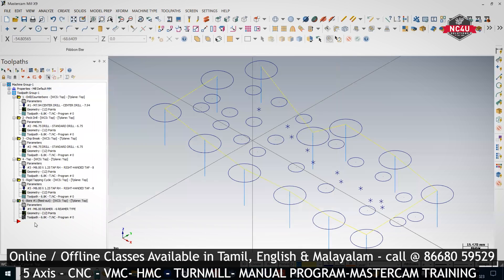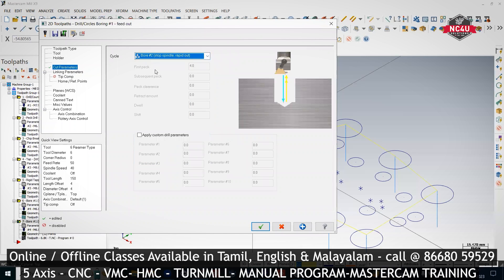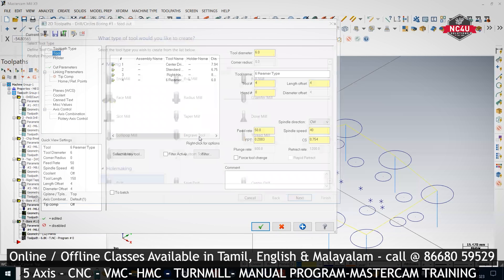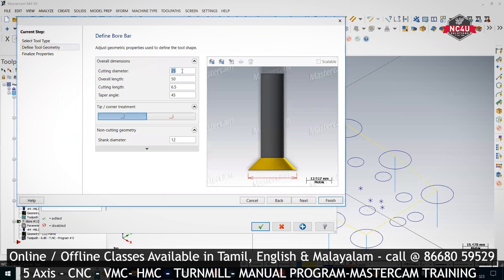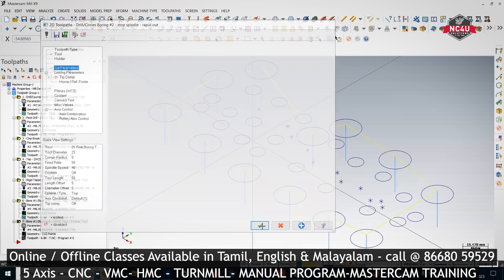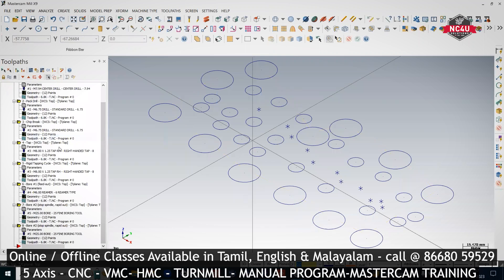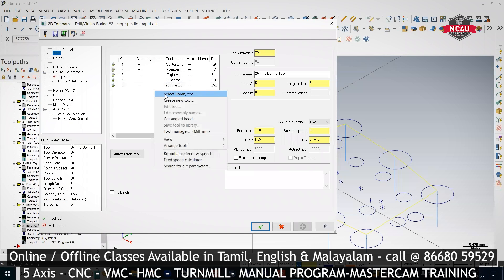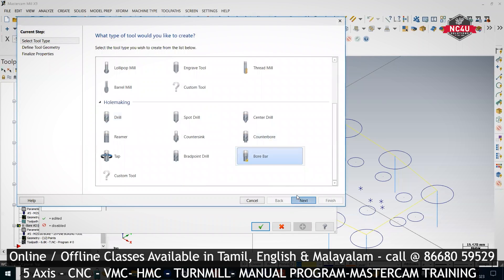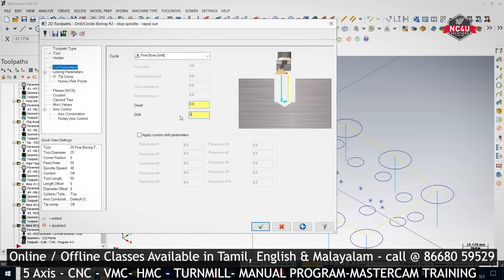Bore1 is G85 for reamer. Bore2 means rough boring — right-click, create a new tool, and create a boring bar, specifying the cutting diameter. Bore2 will come as G86. Then for Fine Bore, create another boring bar and set Cut Parameters to Fine Work — this is G76. In G76, it will ask for a shift value in Q.